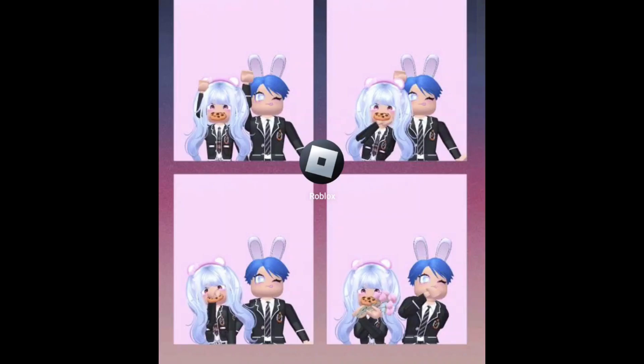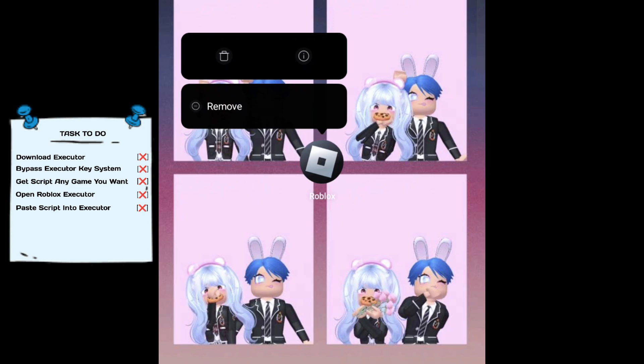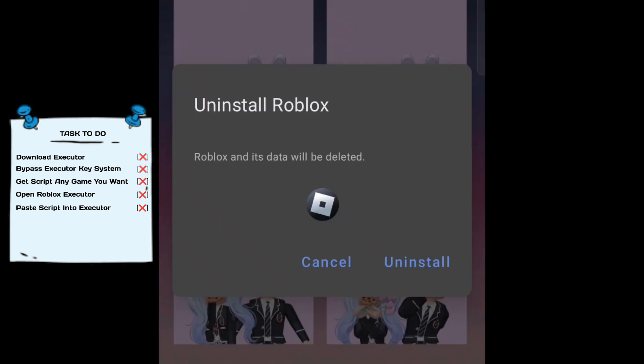In today's video we will learn together how to use exploits on mobile. This is the task we need to do. First, if you have Roblox, uninstall it.